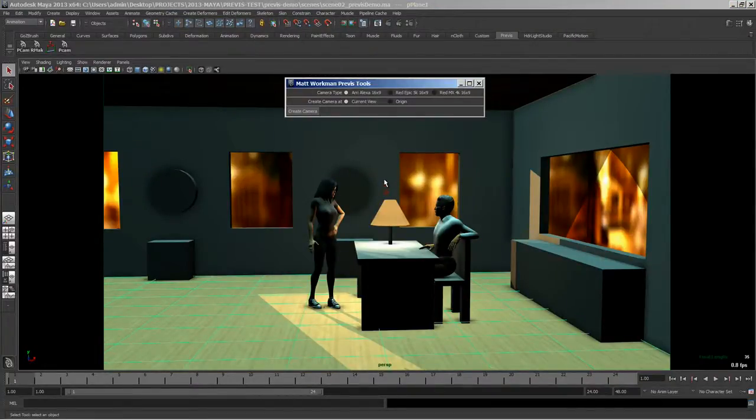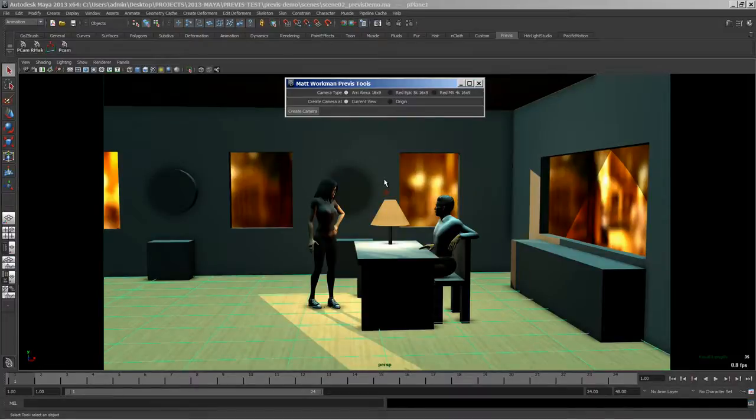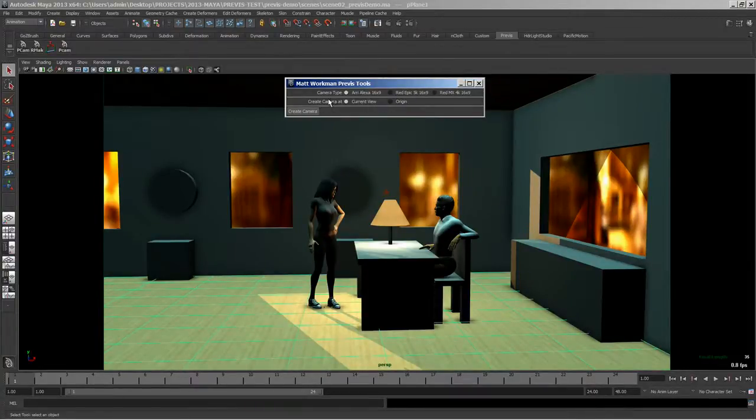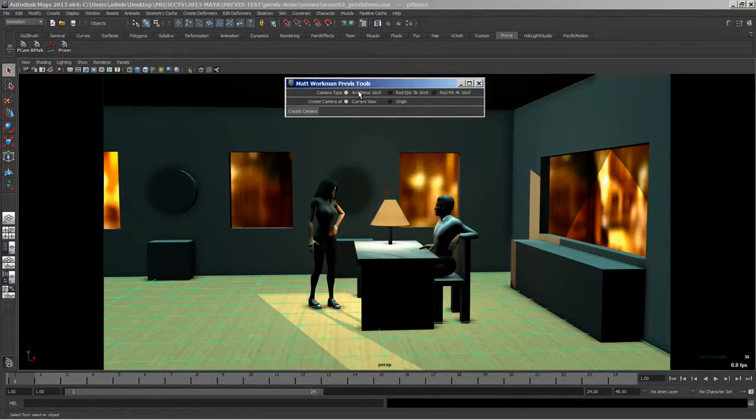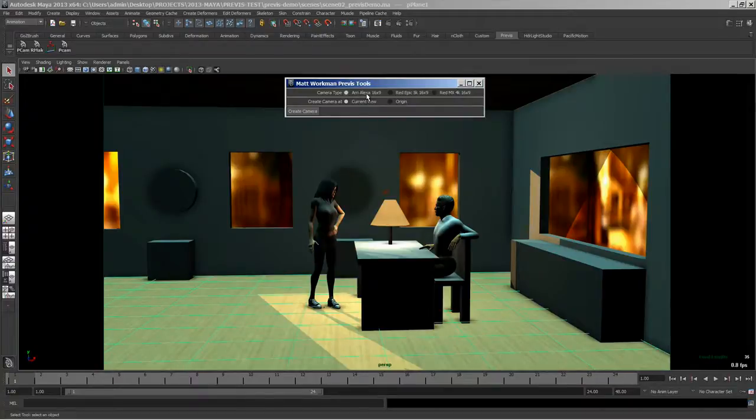So what this script does is basically make a Maya camera with some preset definitions. And you can also choose where you want to make it and I'll show you why this is helpful in a little bit. But the first setting is for an Arri Alexa. So it will match the film back for an Arri Alexa.